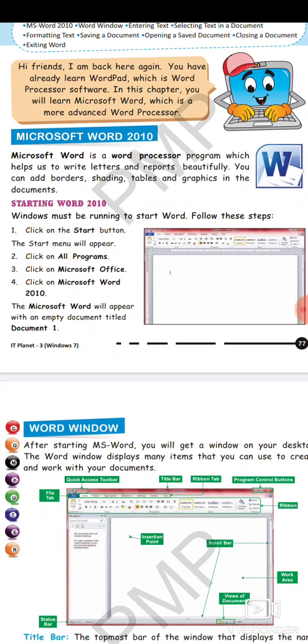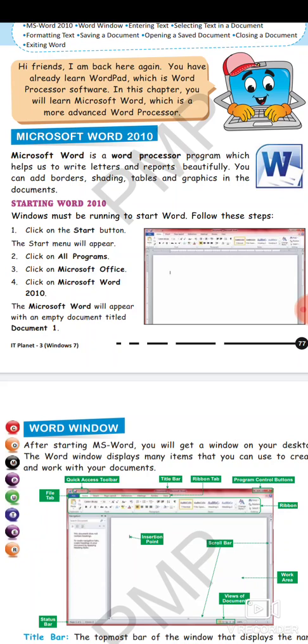The Microsoft Word will appear with an empty document titled Document 1. Jaise hi you will follow the steps, you will appear in front of a window where your file is saved. It will read Document 1. Now what is this Document 1? Document 1 by default is the name given by the computer when you want to save with your name. If you have opened the second document at the same time, it will read Document 2, and if you have opened the third document, then it will read Document 3.